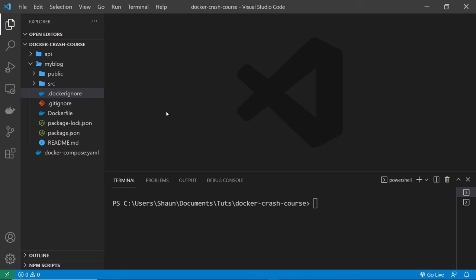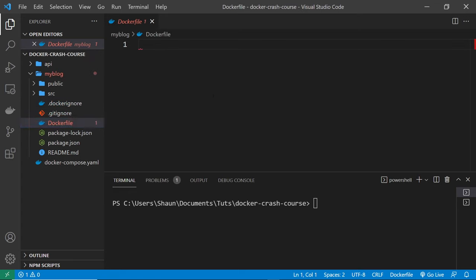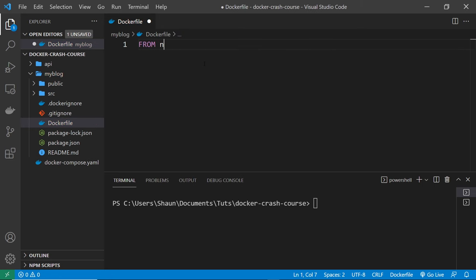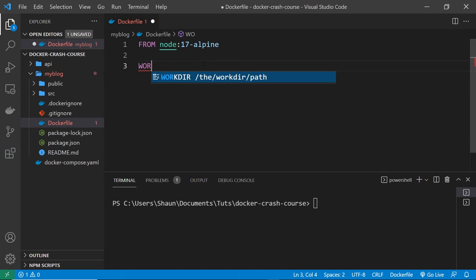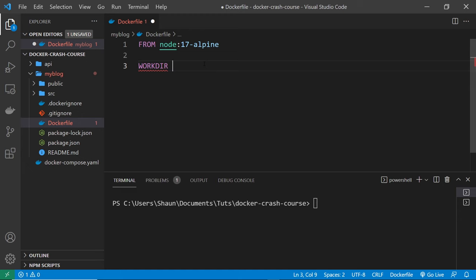Next we want to make the Dockerfile for the app. Create a file called 'Dockerfile' with a capital D inside the root folder of the React application. The first layer is going to be a parent image — a Node image — because although React isn't a Node application as such, it needs Node to build. So at the top we say 'FROM node:17-alpine', which gives us version 17 of Node built on top of the Alpine distribution. Next we specify the working directory as '/app', so: 'WORKDIR /app'.